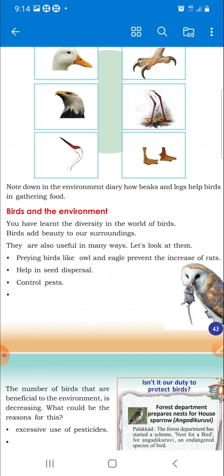We saw a variety of birds and their characters, and how their physical features help them in catching prey. We also saw some interesting migratory birds. Now we are talking about the environment.